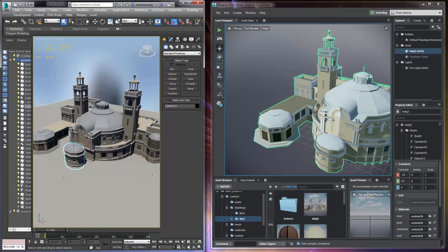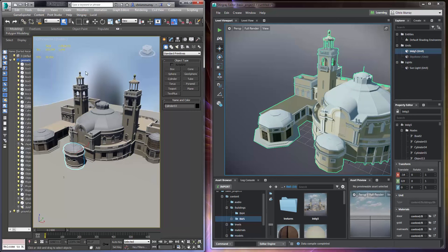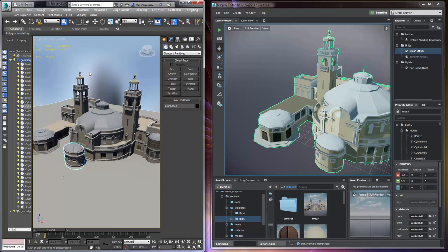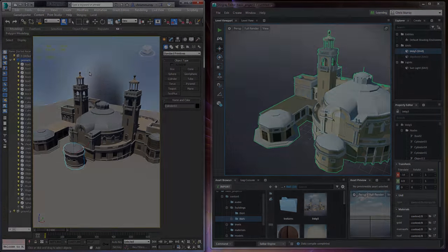So it's a really advantageous way to work with this workflow using the Stingray live link feature as opposed to just doing a straight export and re-import. So we've been looking at how to actually move data from 3ds max into Stingray using the DCC live link feature that is found when you install Stingray.